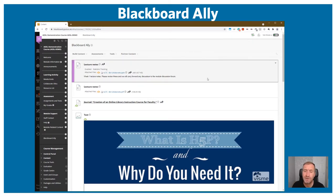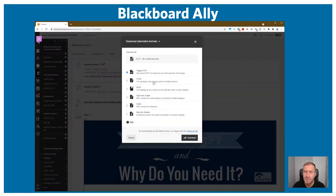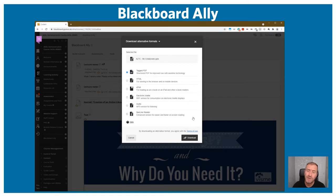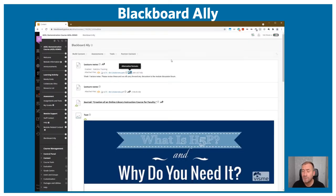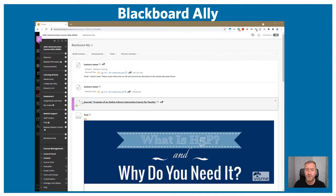That's the benefits to academic staff, but what benefits does it have for students? We can see the alternative formats icon, which allows students to download any of the resources presented in a module into different formats, making it very convenient for students to access their learning materials in alternative accessible formats of their own choosing. In this case: tagged PDF, HTML, EPUB, electronic Braille, or audio — it really comes down to what students actually prefer. So it benefits both our staff and our student users.